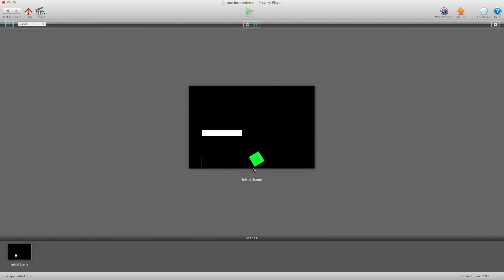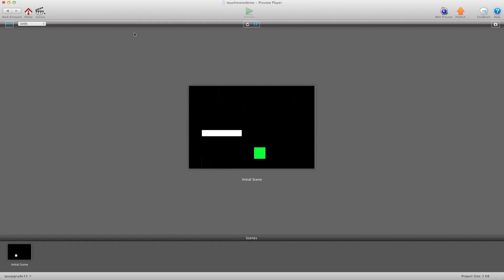So wherever you click on the box it calculates the angle and sends it in the opposite direction.